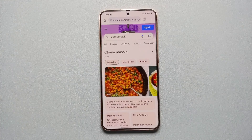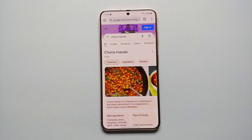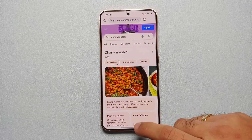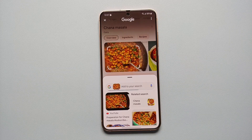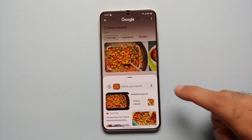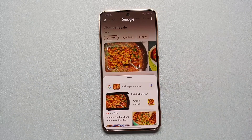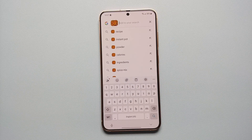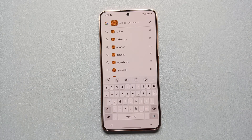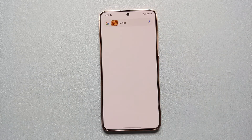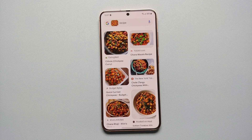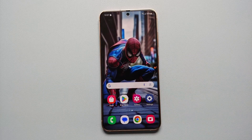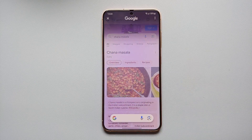Next up, let's say you want some information about a food item you saw on the internet. We're going to do the same thing: invoke Circle to Search, encircle our food item — bam, here it is. This is chana masala. You can always add to your search — once you select, you can add your own words or whatever information you want about that object which the AI recognized. Let's say we want a recipe — we'll select Recipe and bam, here are all the different recipes available for chana masala.